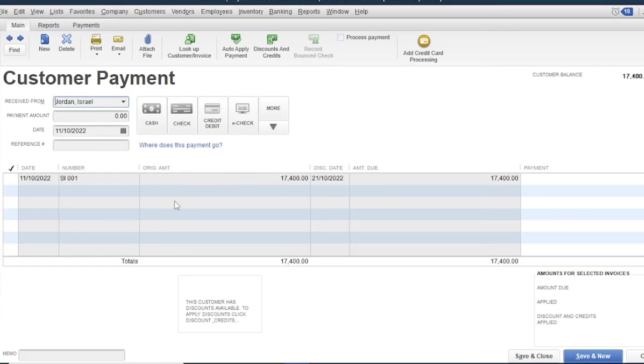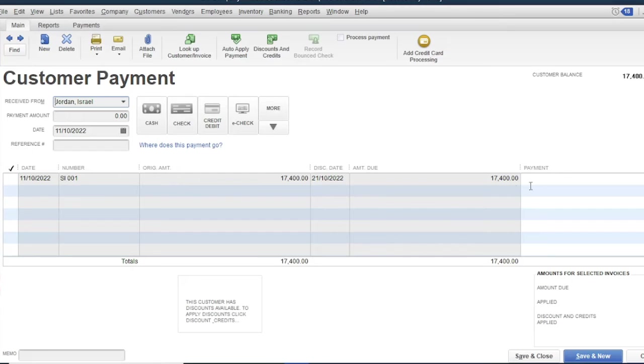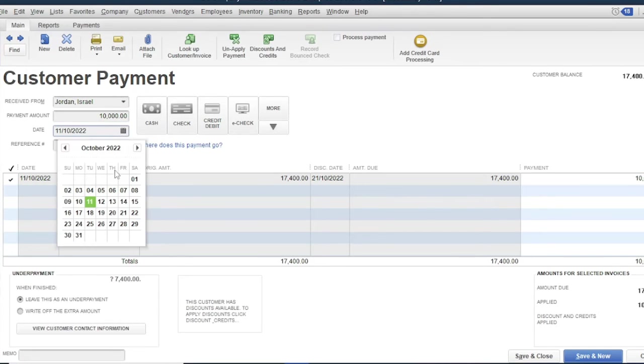Jordan Israel. So this is the details of his balances. The invoice number here is sales invoice 001. Then the balance is $17,400. So enter the amount. Say he made a partial payment of $10,000.